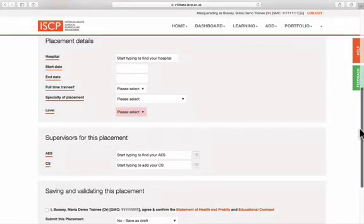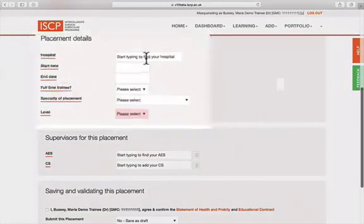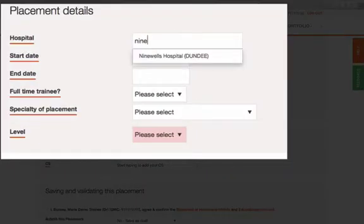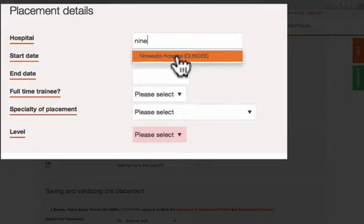Now find your hospital. Just click in the space and start typing. Then click on the hospital when it appears.